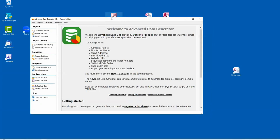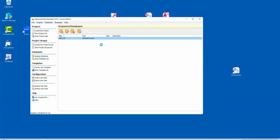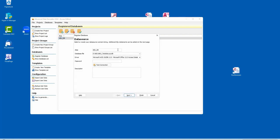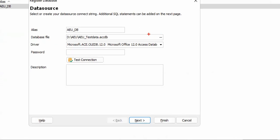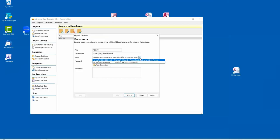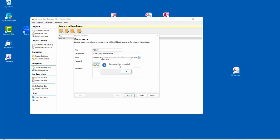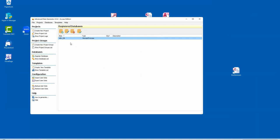I open the tool. The first thing you do here in order to generate test data is to register databases. You say 'I registered this database' and you get a file open dialogue to choose one. Then you choose which driver you want to use — OLEDB, the old one for MDPs, or the new one for ACCDBs. Then you can test the connection, and if it's successful, you're done. The free version is restricted to two connected databases, but you can always remove them and register another one, so it's not very restrictive.